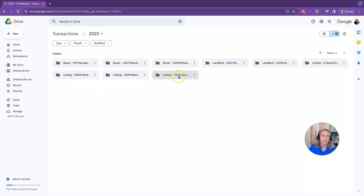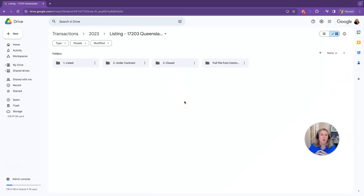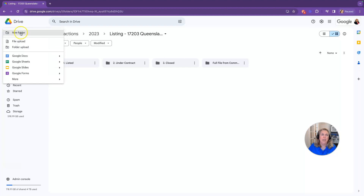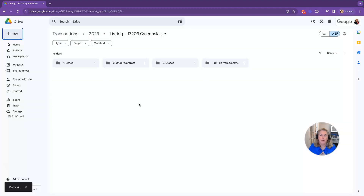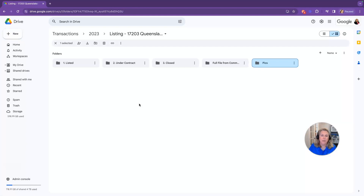Let's go into one of these. I label them also according to the folders I have to turn in. So I make a Listed folder, an Under Contract folder, and a Closed folder inside of each transaction — those are the documents I need to turn in. To create a folder within a folder, just click the New button in the top left and click create new folder. I also keep all the pictures from my listings and any other documents or files pertaining to the transaction here, including emails printed to PDF.